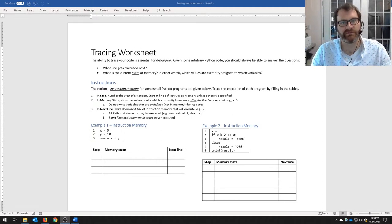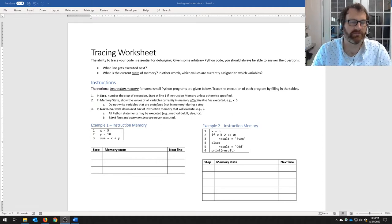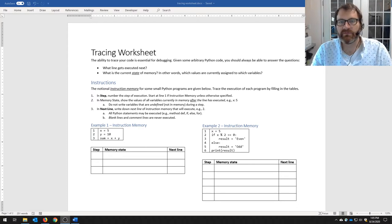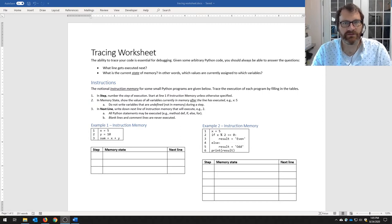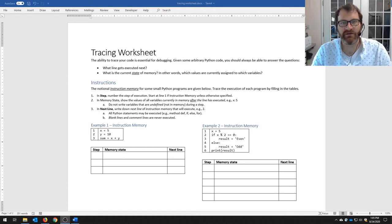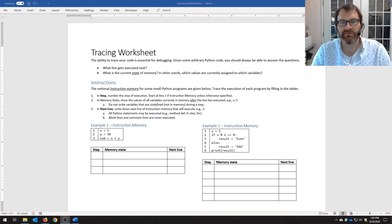The purpose of tracing is laid out at the top of the worksheet. The ability to trace your code is essential for debugging. Given some arbitrary Python code, you should always be able to answer the following questions: What line gets executed next? And what is the current state of memory — in other words, what are the values of the variables currently assigned to memory?